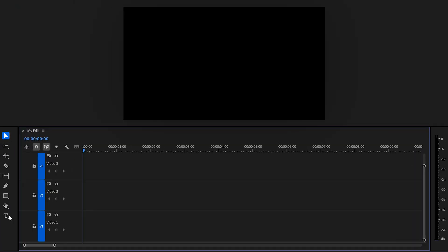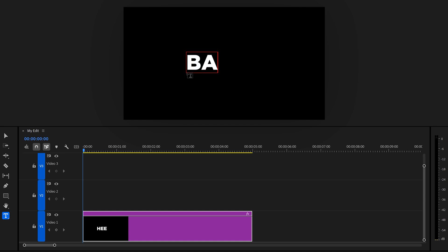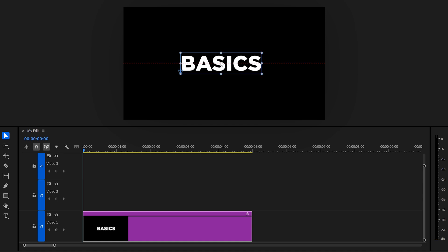First, select the text tool in the toolbar, then click in your program monitor and start typing in some text. I'm going for basics. When you're done, make sure to click the selection tool and drag your text to the middle of your frame.